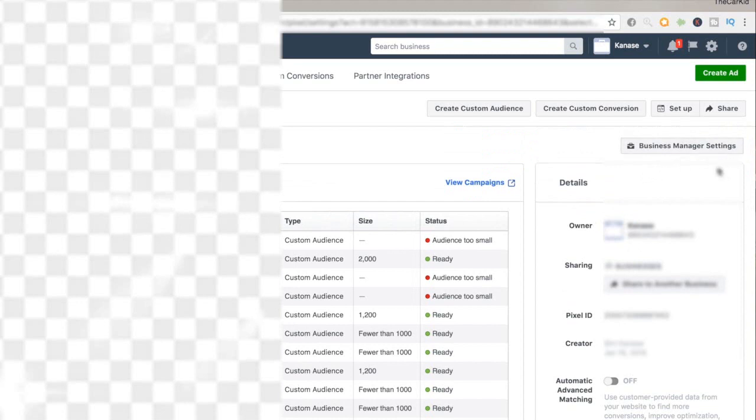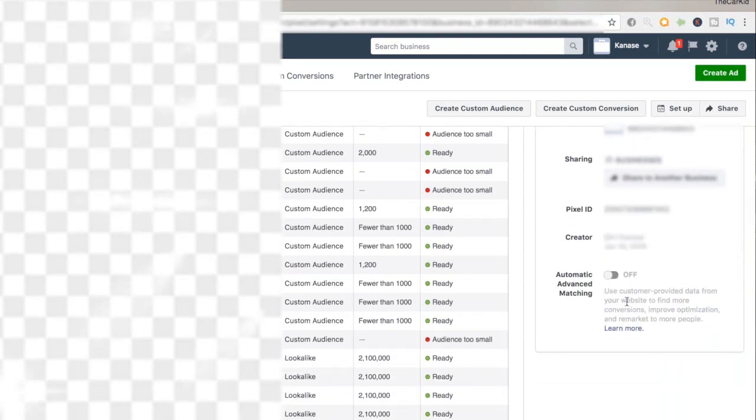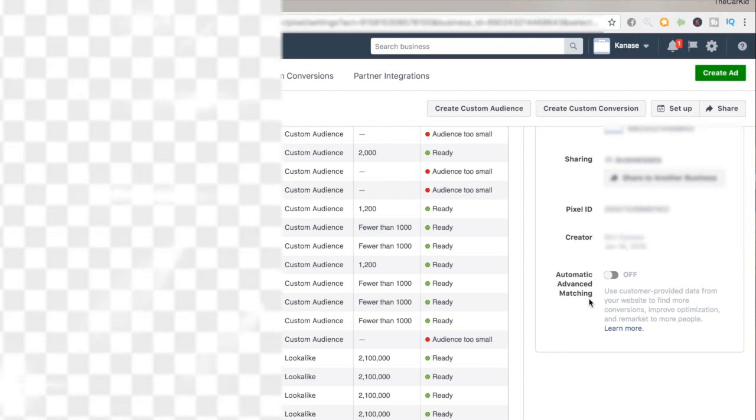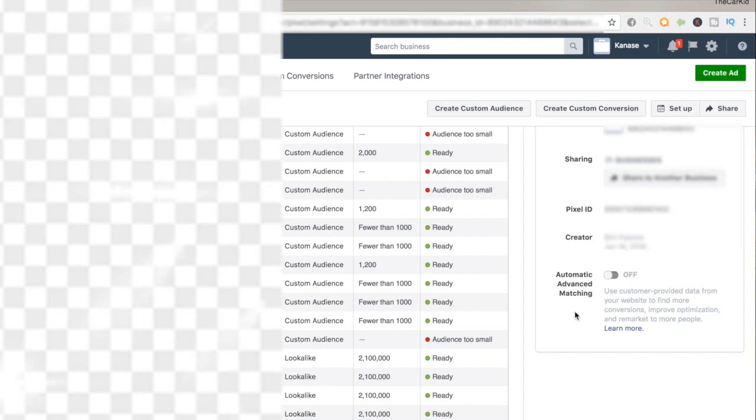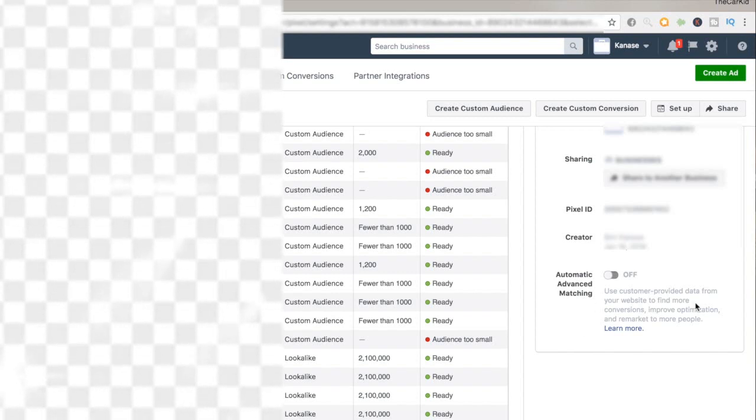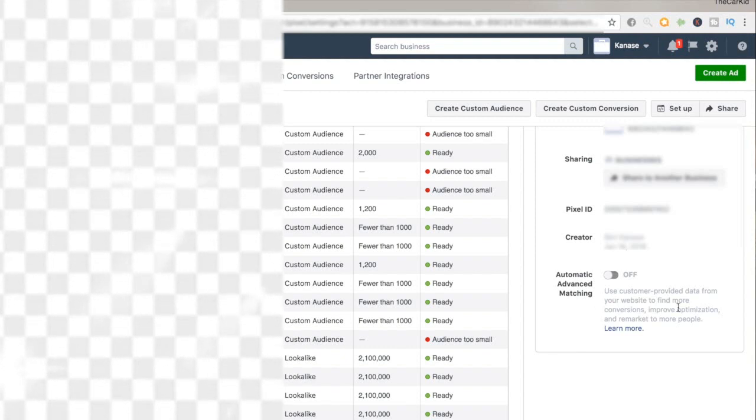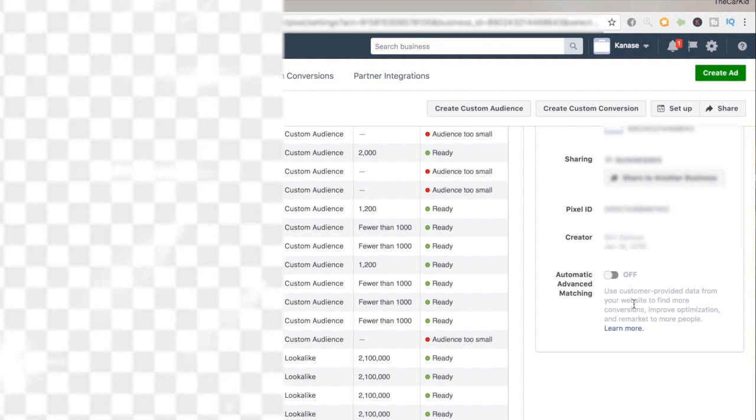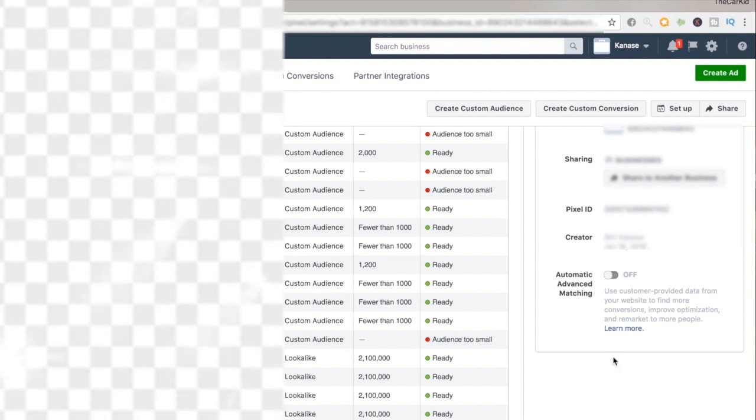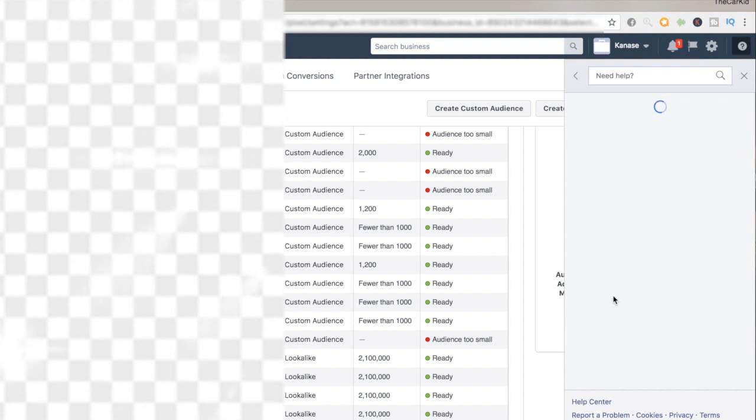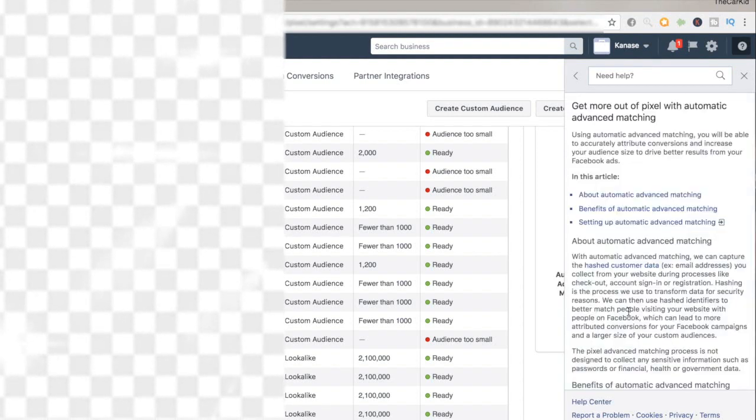We want to come over here to what says automatic advanced matching. This is one of the newer tactics that I found. Basically what this function does, what this setting does, is that it uses the customer provided data from the website to find more conversions, improve optimization, and remarket to more people. I'm reading right off what it says over here given by Facebook. To find out more you can click on learn more and it should open up this section which tells you a lot more about this.